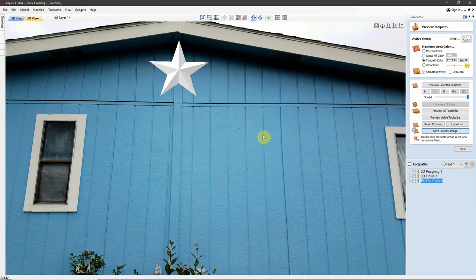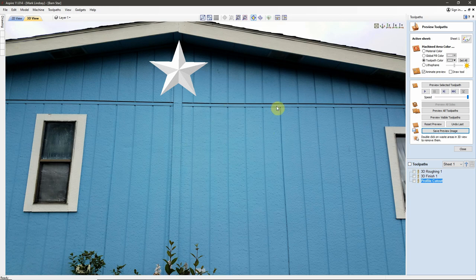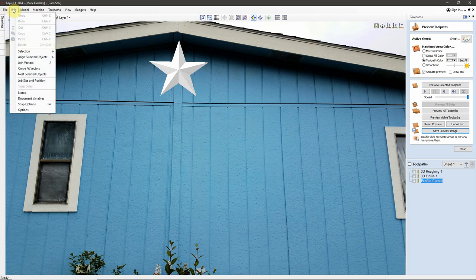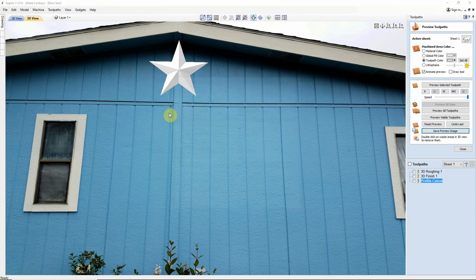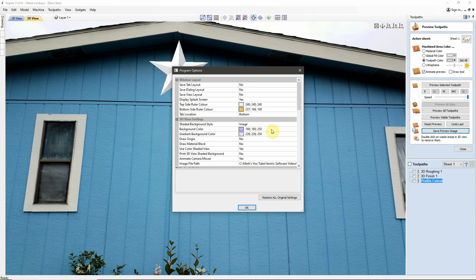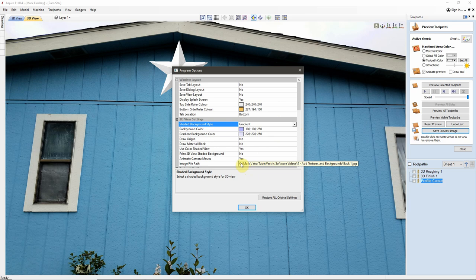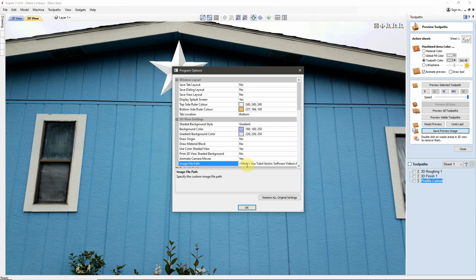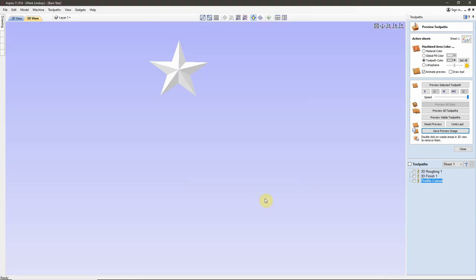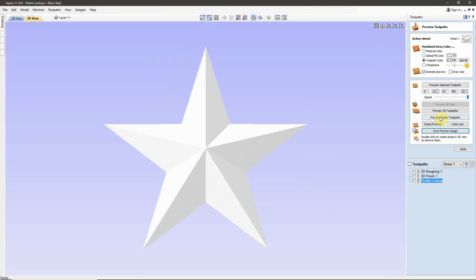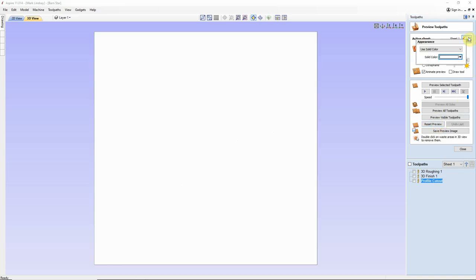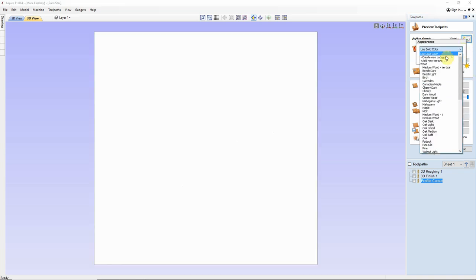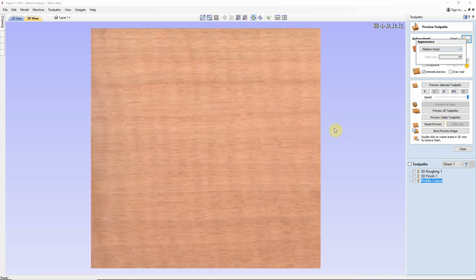While we're here let me go back over here and get rid of this background go back to Gradient and what I like to do is when I'm done using that image I'll just clear that entire line get rid of it all so that I have nothing in this blank. I'm set back to Gradient OK. Now I come back to a straight Z view reset my Preview and I'm going to go back to Medium Wood which is what I normally use for my 3D previews.